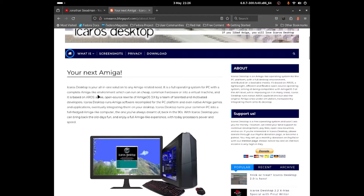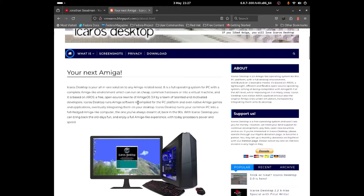iCOS Desktop is your all-in-one solution to any Amiga-related need. It is a full operating system for PC with a complete Amiga-like environment which can run on cheap and common hardware or a virtual machine, and is based on AROS, a free open source rewrite of AmigaOS 3.X by a team of talented and motivated developers. iCOS Desktop runs Amiga software compiled for the PC platform and even native Amiga games and applications, eventually integrating them onto your desktop.